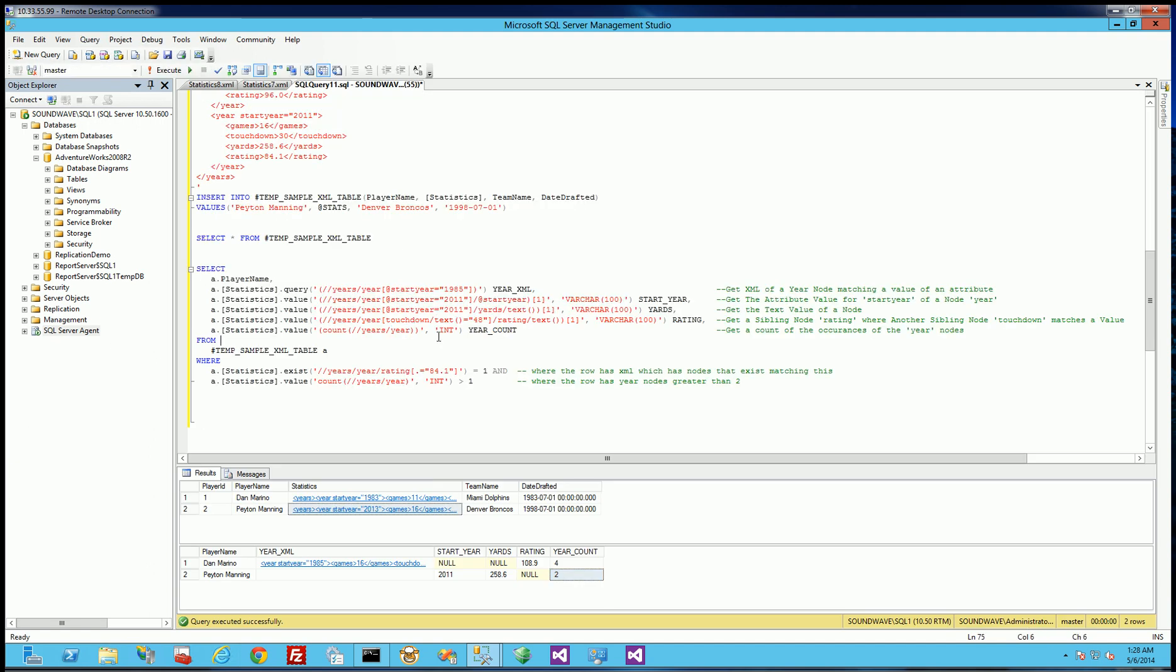So that's the basic selection criteria that you'll run into a lot of these scenarios a lot is selecting the attributes, selecting the node values, selecting sibling nodes based on the value of other sibling nodes. The other thing is the WHERE clause here.